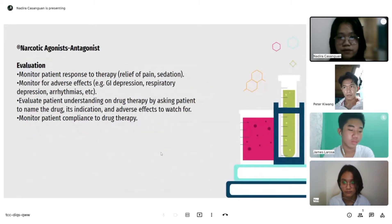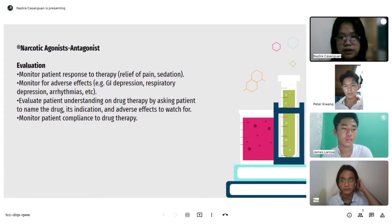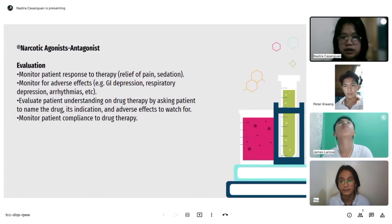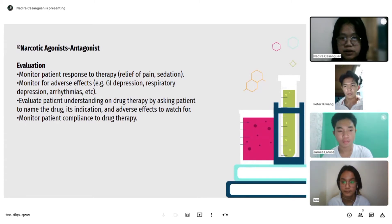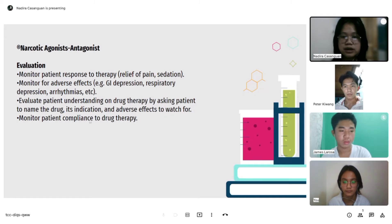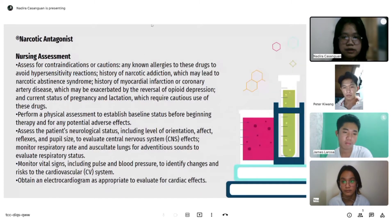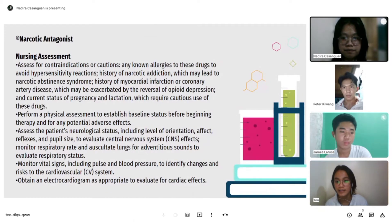For evaluation: monitor patient response to therapy such as relief of pain and sedation. Monitor for adverse effects such as GI depression, respiratory depression, and arrhythmias. Evaluate patient understanding on drug therapy by asking the patient to name the drug, its indication, and adverse effects to watch for. Monitor patient compliance with drug therapy.